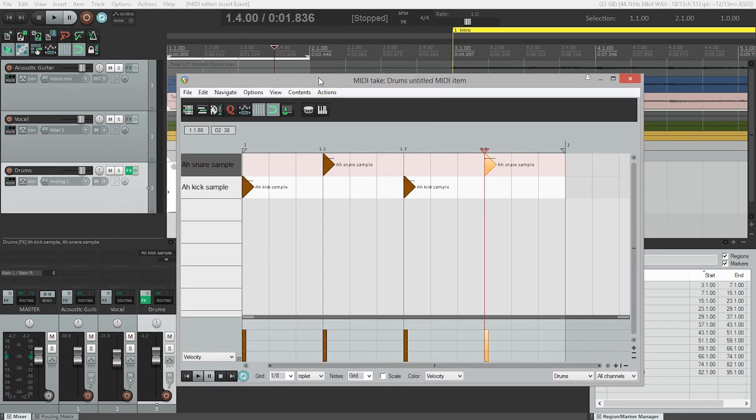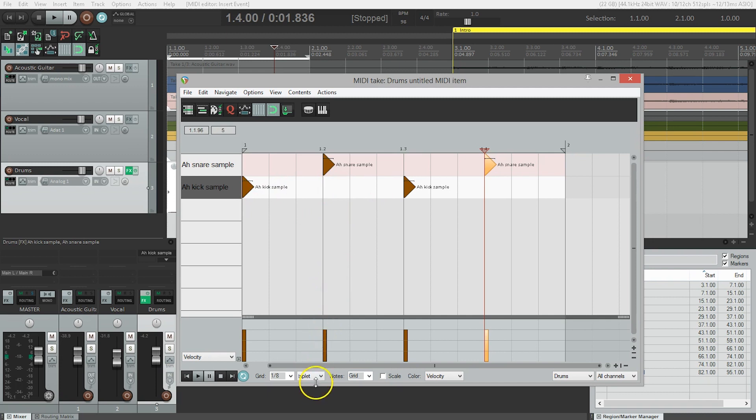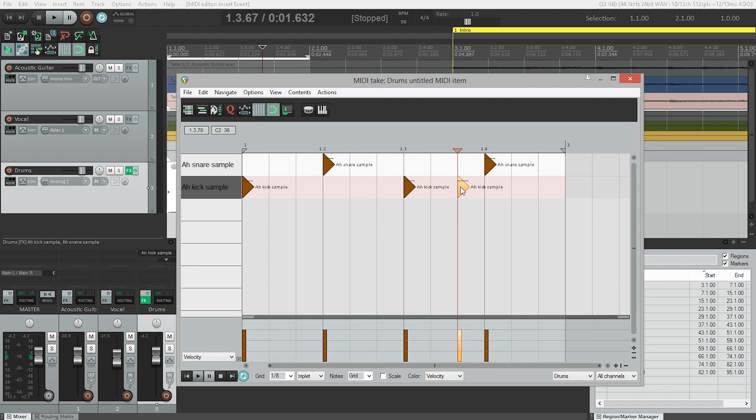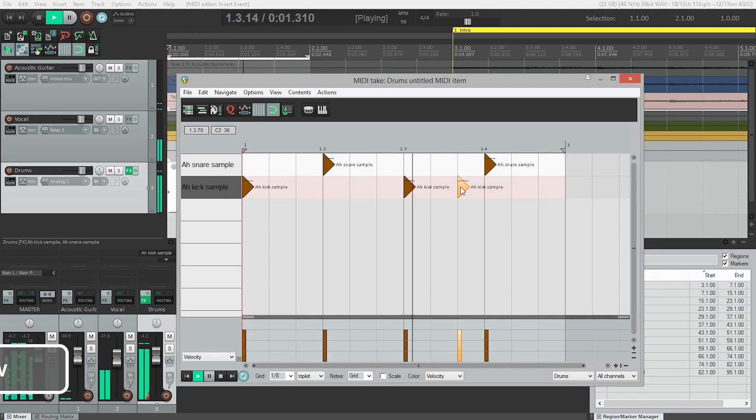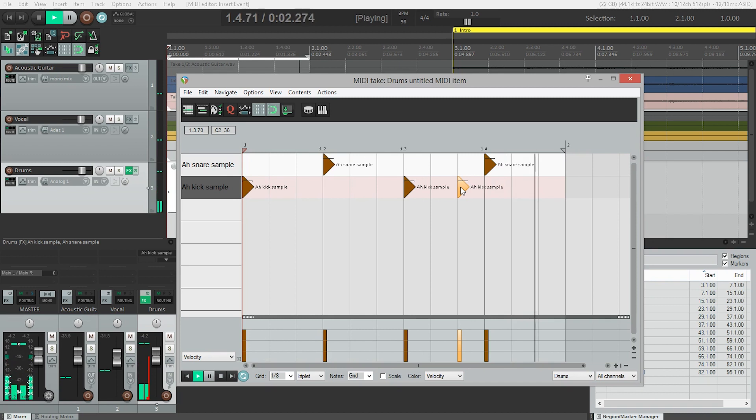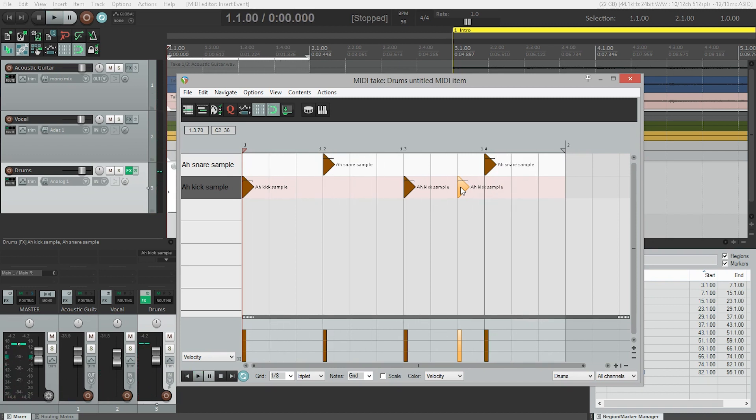We just have a really simple kick, snare, kick, snare pattern. We also have our grid here set to triplets, which is good because that means we're going to have the same feel as the guitar. So we could change one of these kick drums, or we could add an extra one right here. Let's hear what that sounds like. I'm going to hit W to go back to the start.